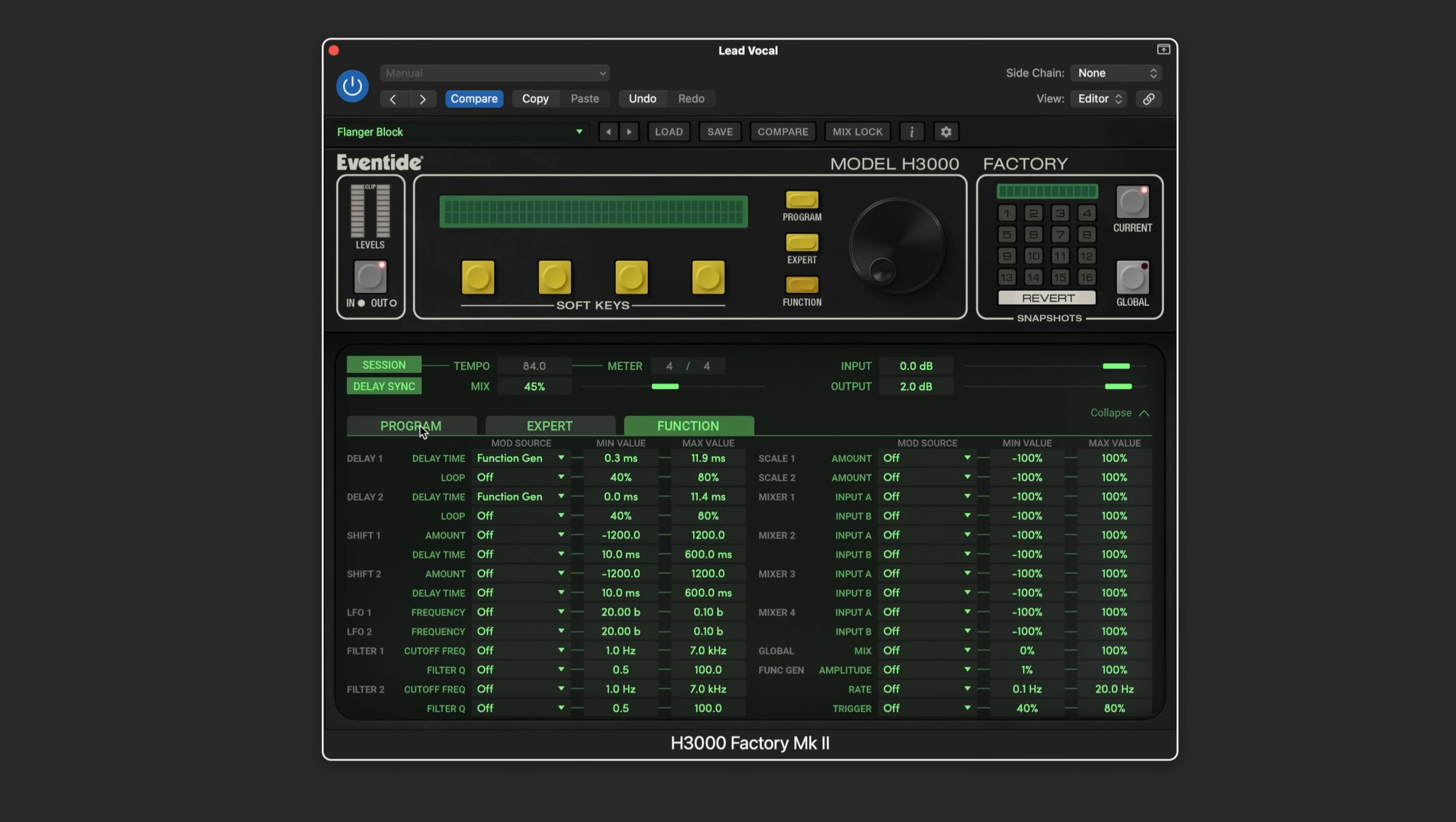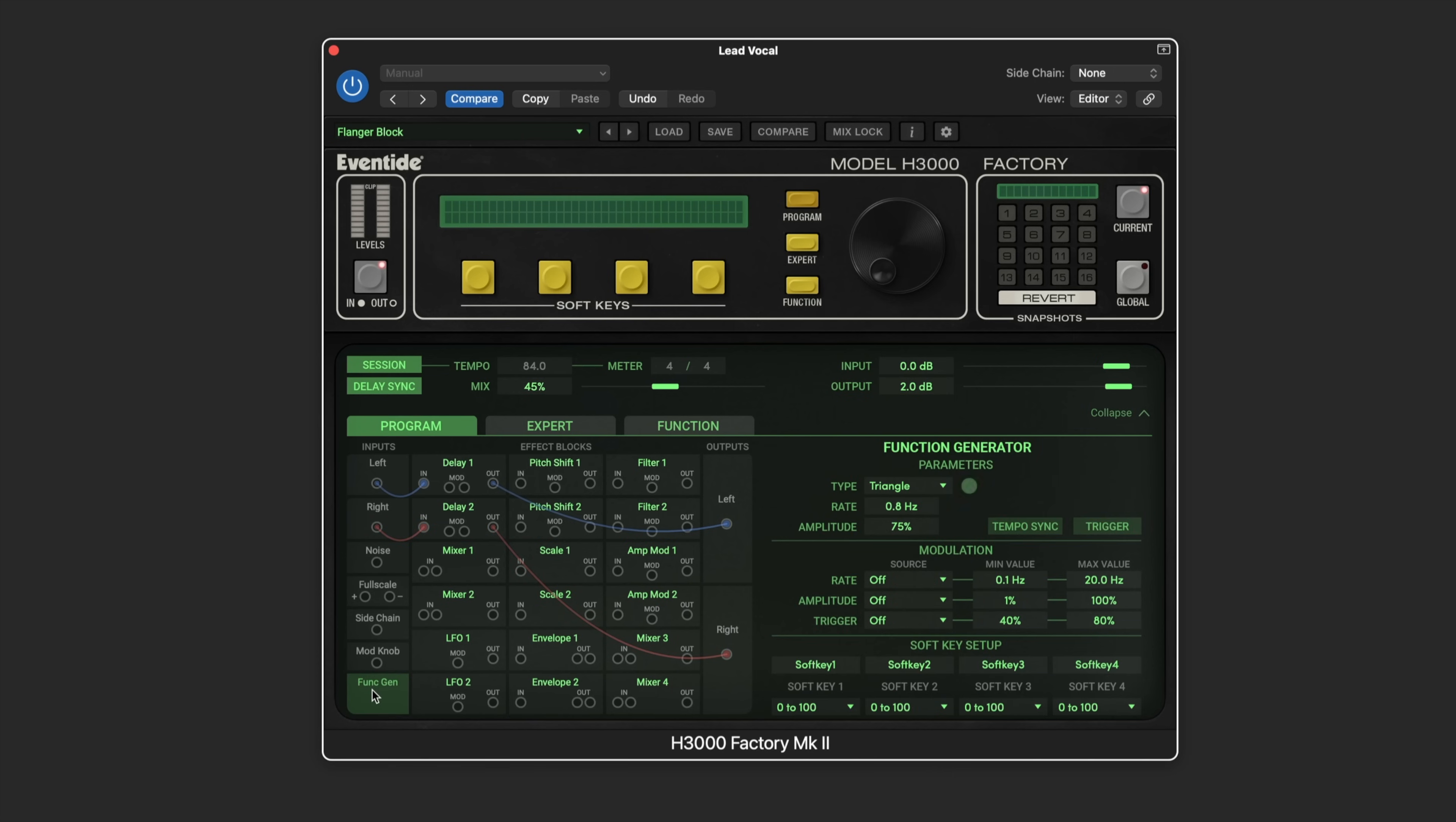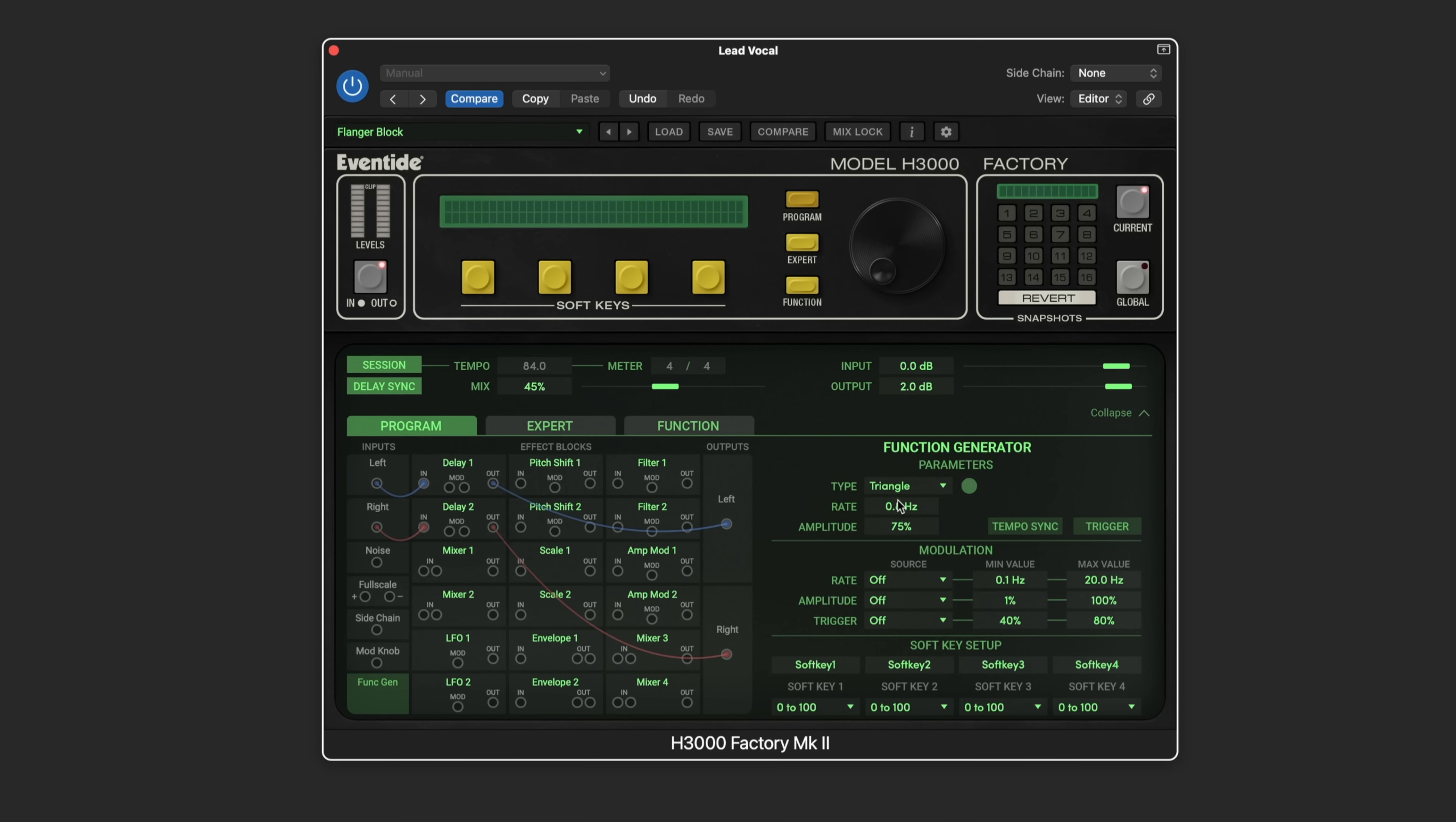Back to the modular display, we can see now that this is being modulated by the function generator. When we click on the function generator here, this is just kind of like an internal modulation source. We have various parameters that we can set up: the shape of it and the speed, the depth. We can sync it to tempo and we can even have these parameters modulated by a host of sources including the soft keys and MIDI controllers.